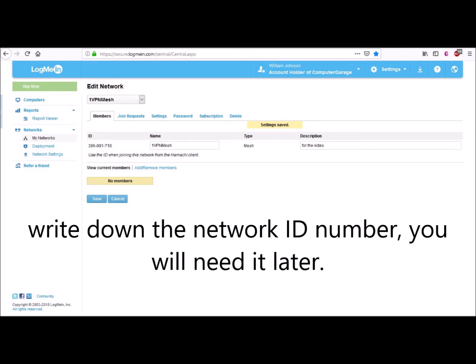Unfortunately we can't show you that screen for privacy and security reasons. But if you click Finish, you will appear at the Edit Network screen. Here you will see the current list of computers connected to your VPN network. Under the Join Requests are the computers that want to join. You can approve or deny computers from there.